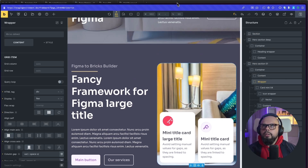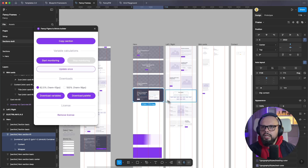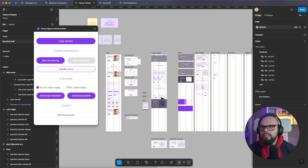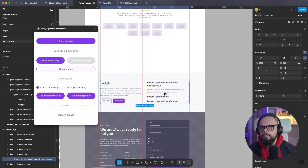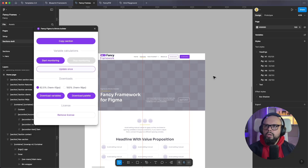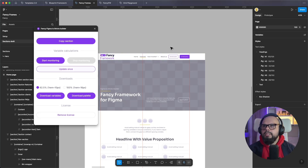That's the full workflow: create your designs in Figma with auto layout and good practices, then copy sections and elements and paste them into Bricks Builder. Fancy Figma to Bricks Builder also supports native elements like accordions, tabs, and nav menus — see the documentation for all supported native elements. More elements will be added. I hope this plugin helps speed up your workflow. If you have any questions, please let me know — see you in the next videos!